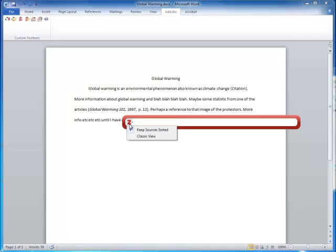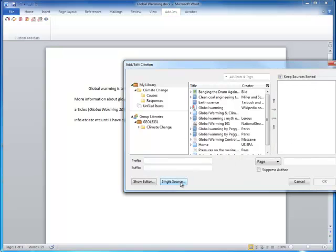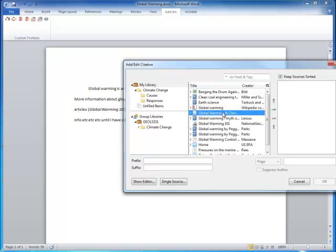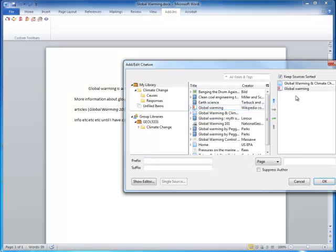Go ahead and click the Insert Citation button again. This time, go straight to Classic View. Click Multiple Sources. Select the ones that you want to cite and move them over to the right.